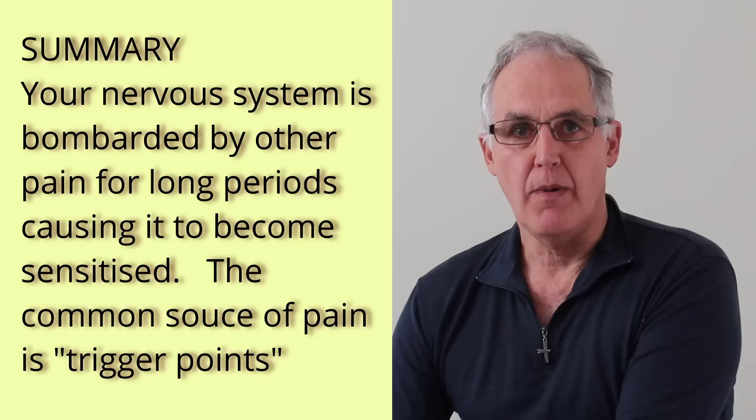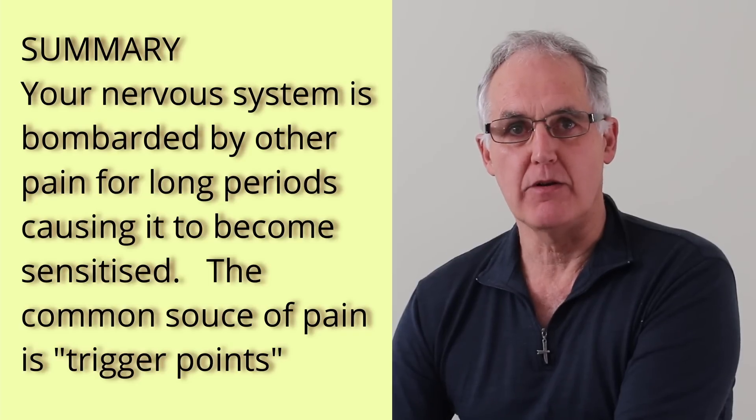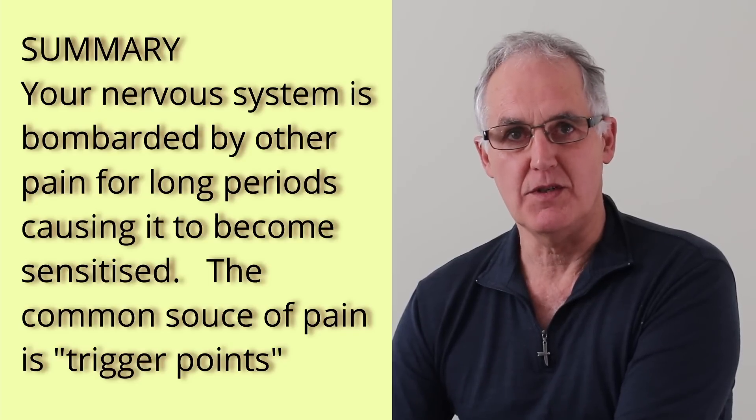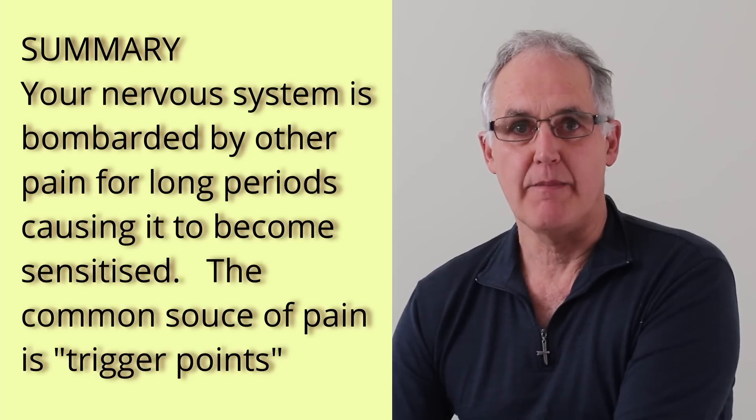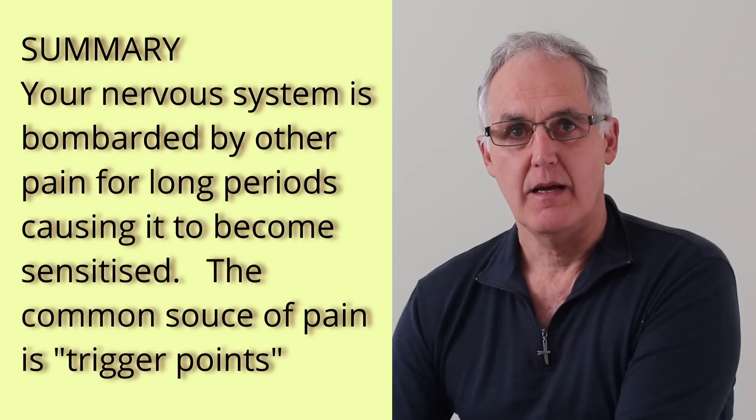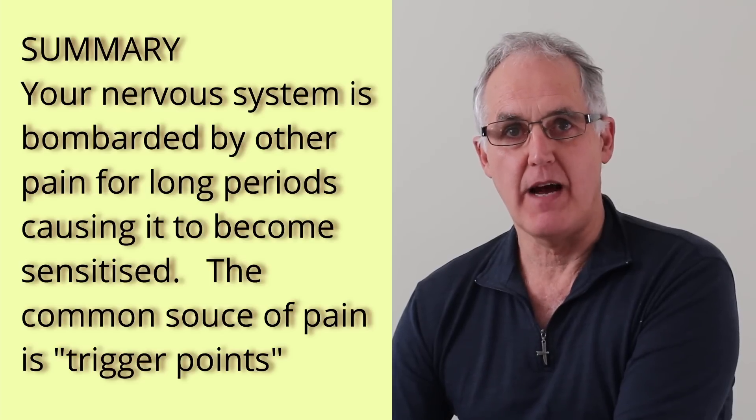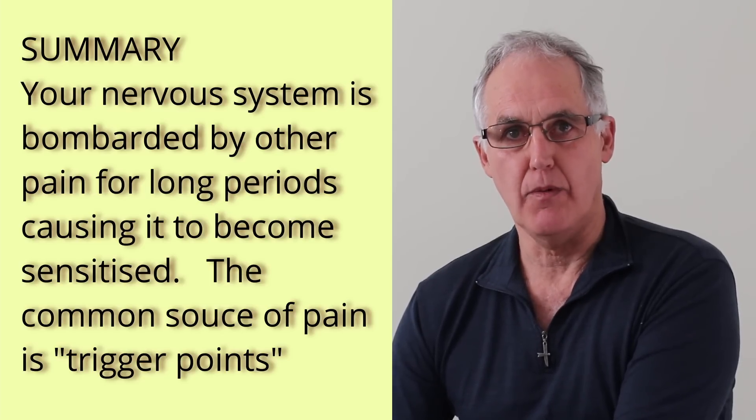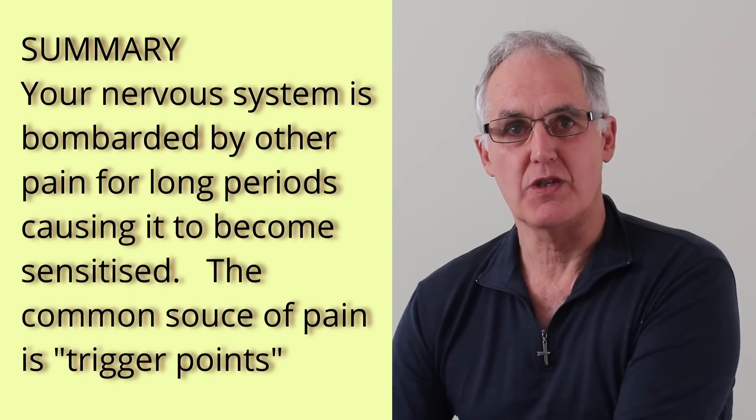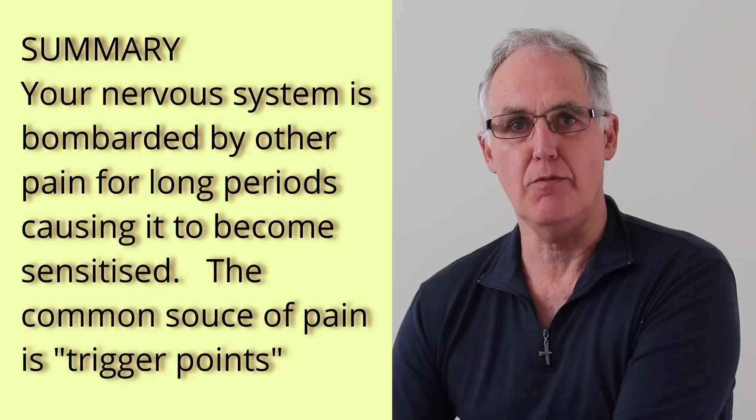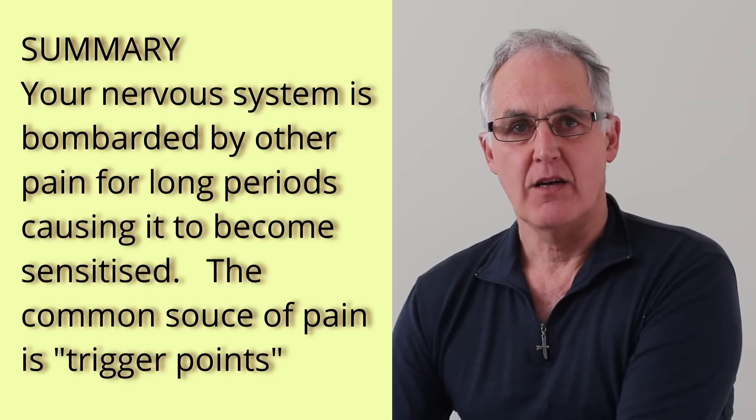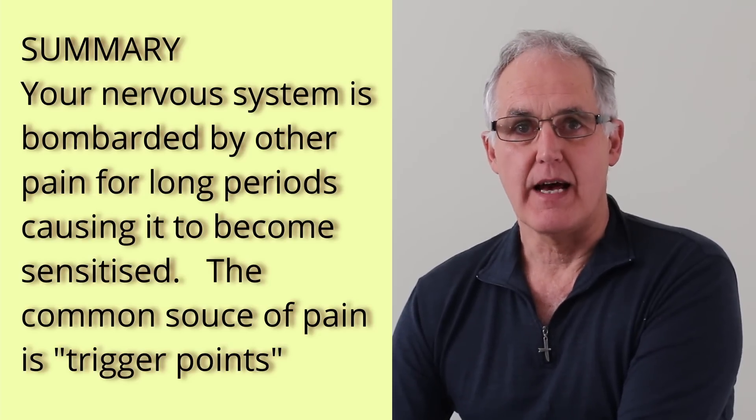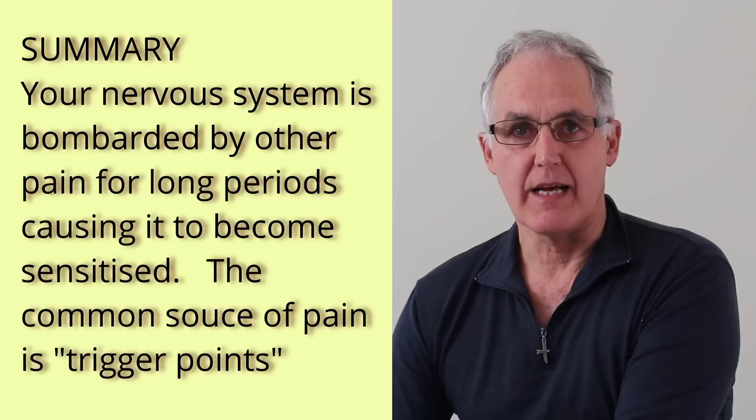Now, what bombards your nervous system for long periods of time to cause this? Well, it can be things like arthritic pain, but the scientists found that the most common source was trigger points, which are those tender lumps in your muscles that therapists find. I'll discuss these later, but first I'll take you step by step through what happens.